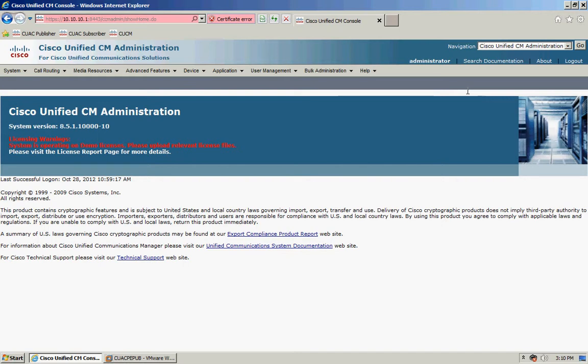Now if for whatever reason there is a failure on the Attendant Consoles server and the server itself stops, that CTI route point becomes unregistered and what you want to do is just add a bit of configuration to that route point to allow calls to still route to somewhere else.